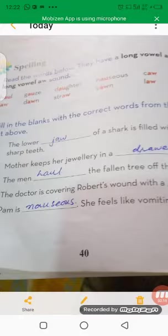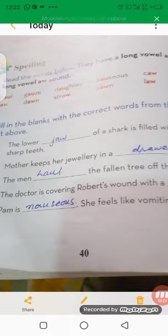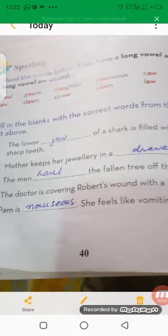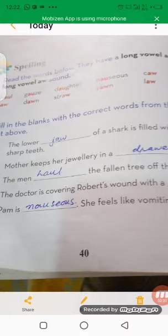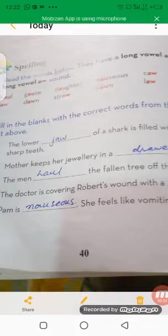Now fill in the blanks with the correct words from the word list above. The lower jaw of a shark is filled with sharp teeth. Mother keeps her jewelry in a drawer. The fallen tree blocked the road. The doctor is covering Robert's wound with a gauze.